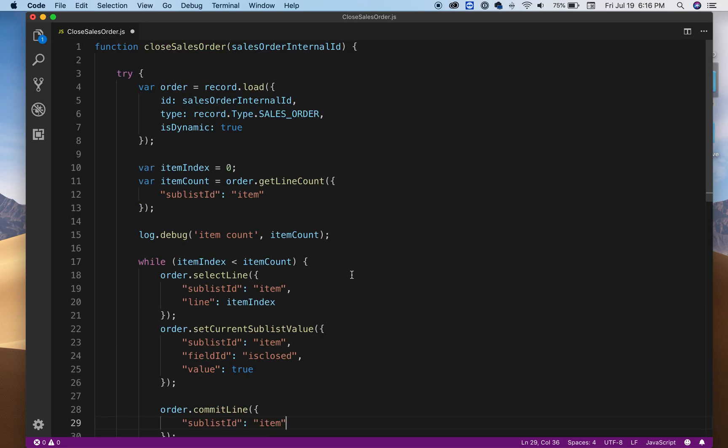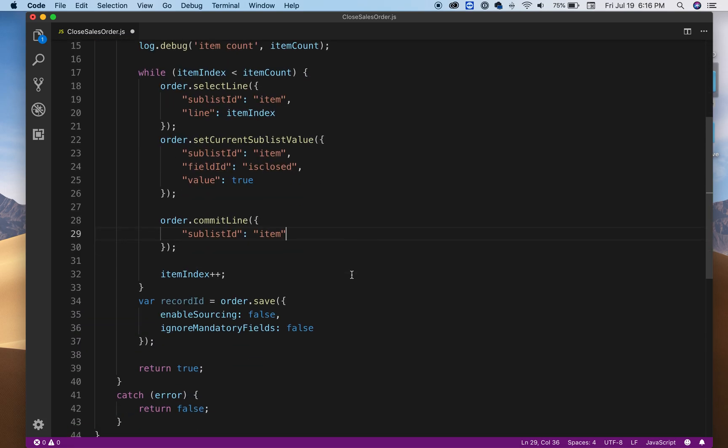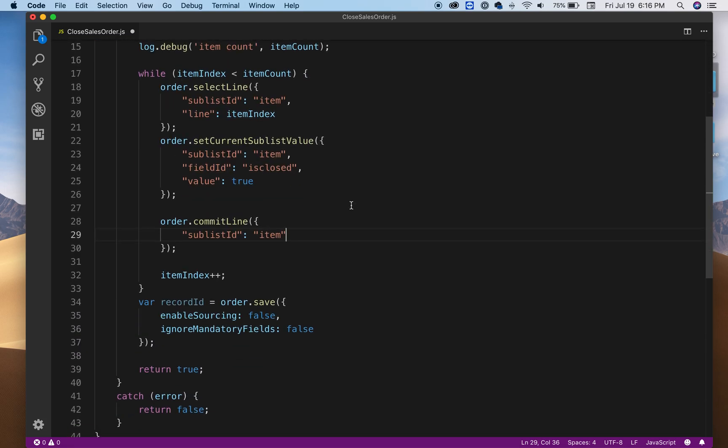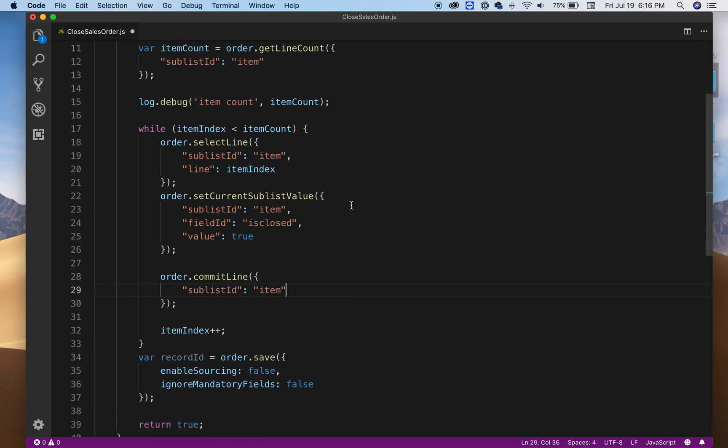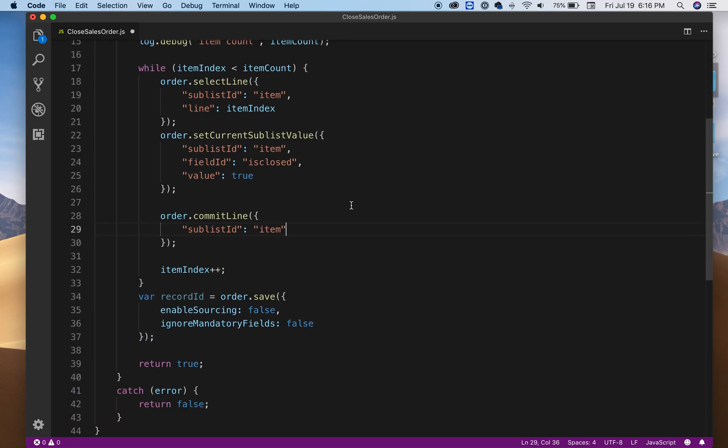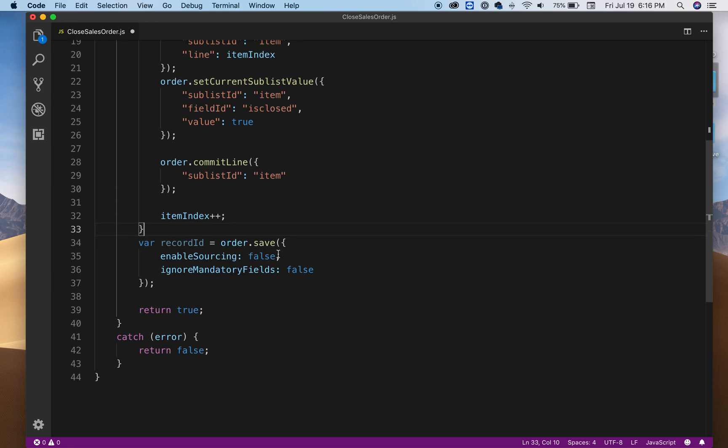Then the last thing is to say order.save. There's not an update, it's just called save. Save will basically close out the items.